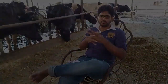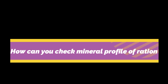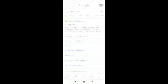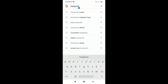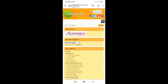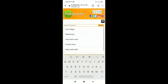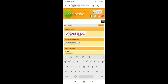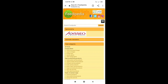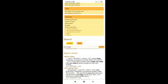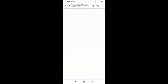Now I will show you a brief demonstration. Go to your browser and search for feedipedia.org. This is a very good website where you can get basic nutritional information about different feedstuffs such as corn silage.